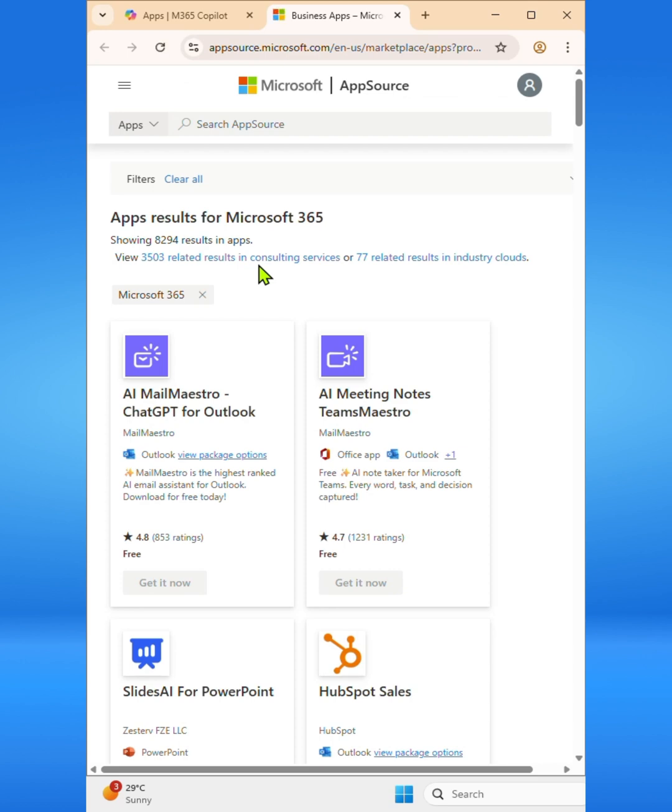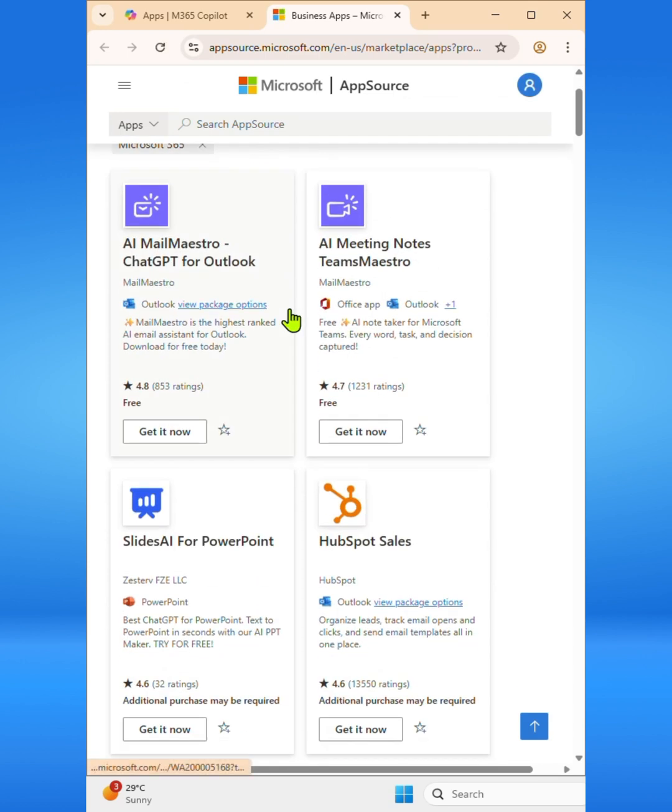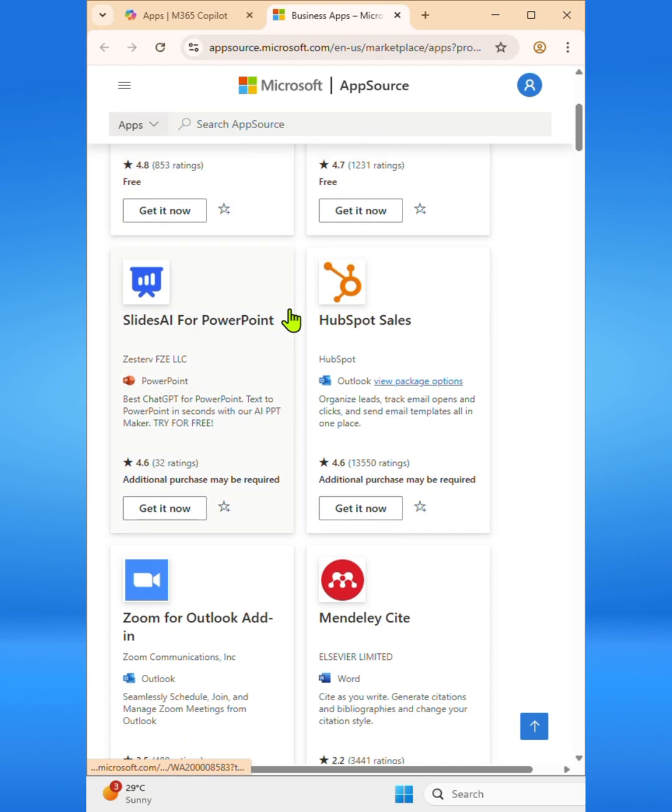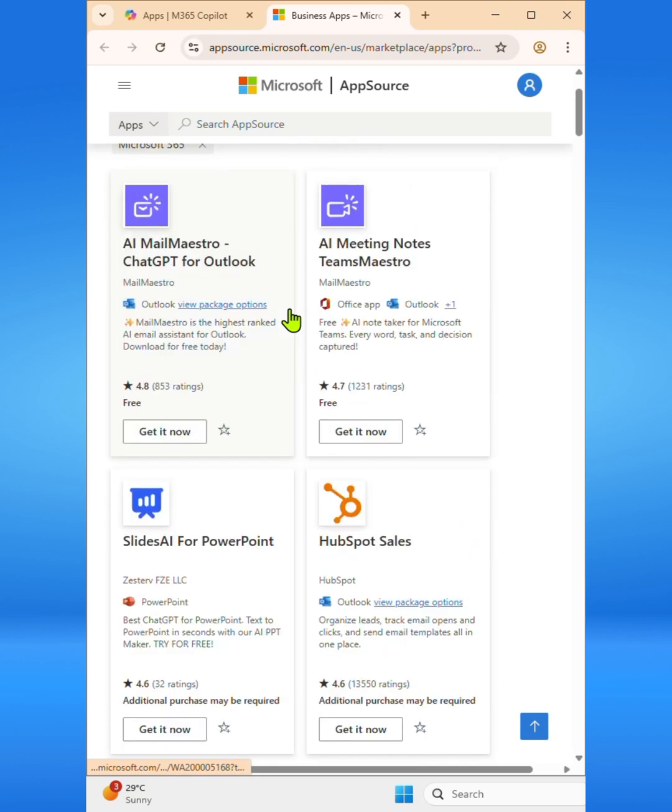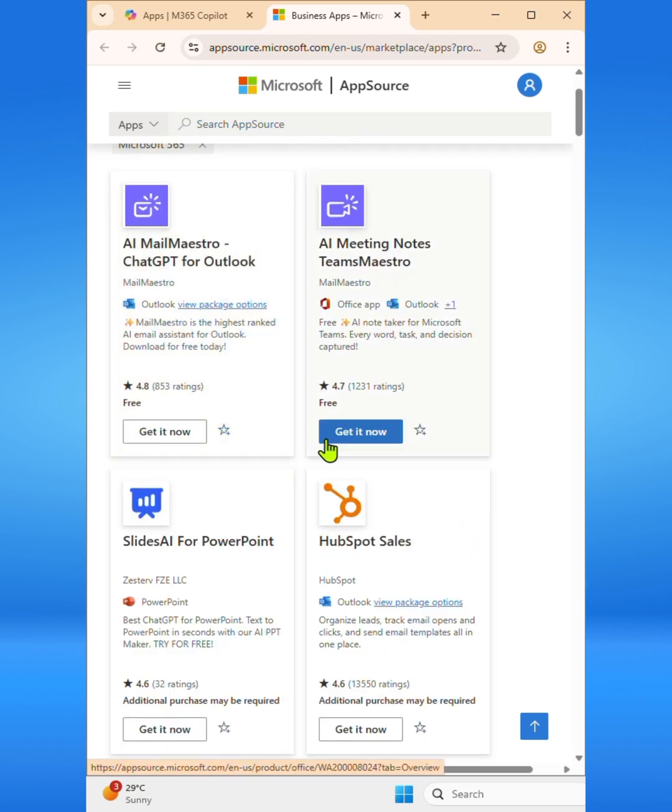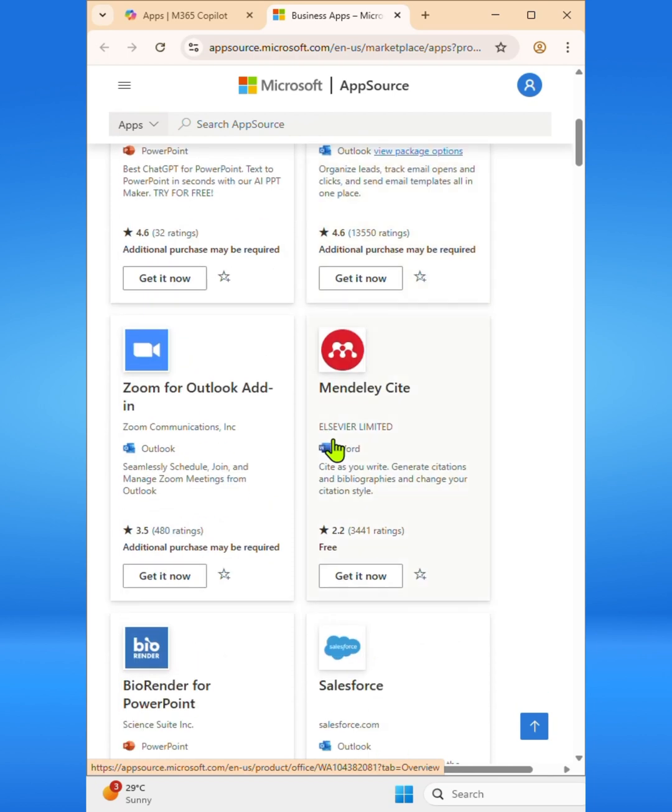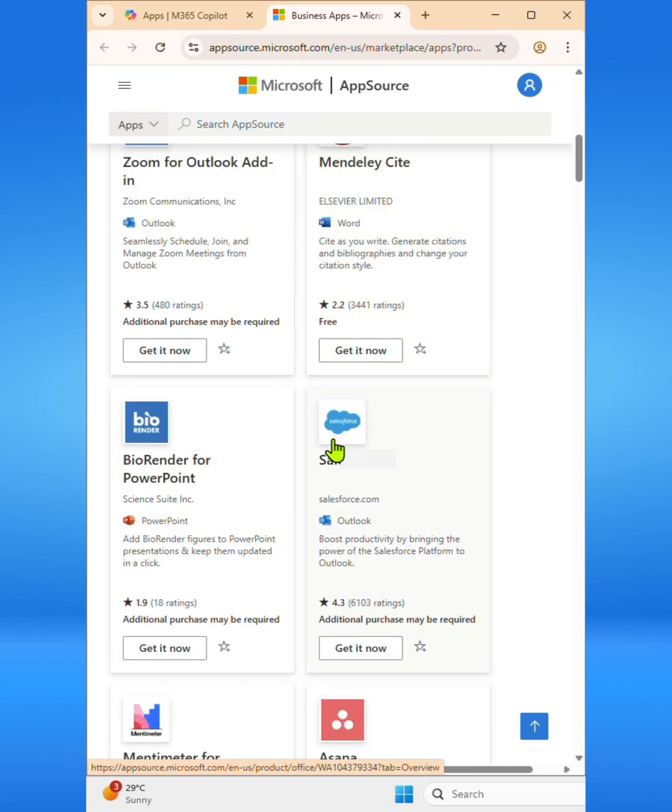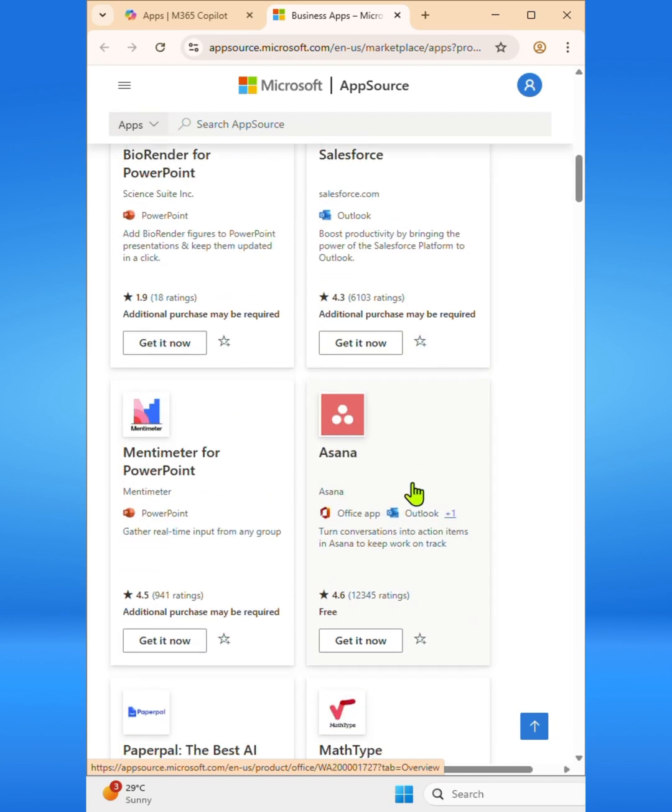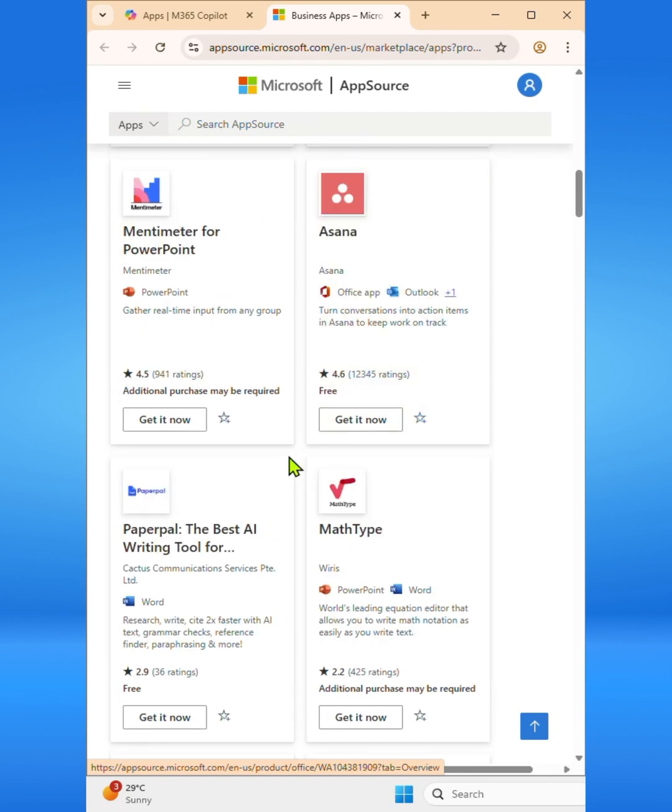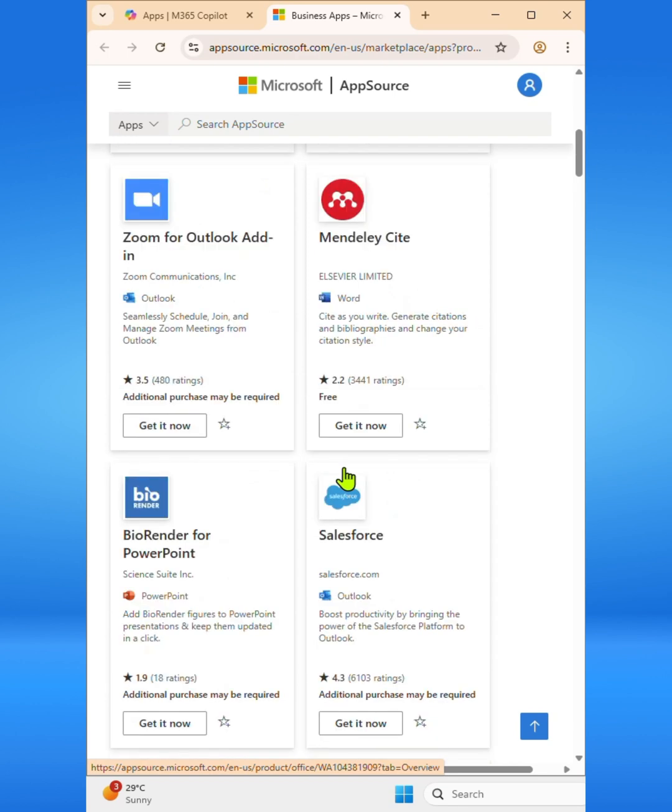This will display all the Microsoft 365 apps, including both free and premium options. You can explore different apps based on your needs. Some are completely free to use, while others offer paid or subscription-based plans with additional features.